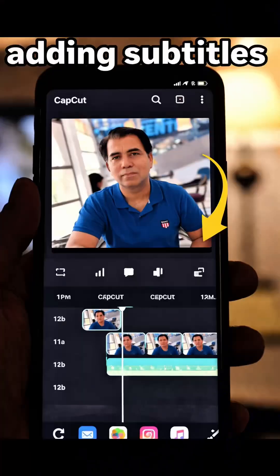First, CapCut. Best for beginners — use it to explain one concept in 60 seconds. Add subtitles, and students may watch it over and over again.